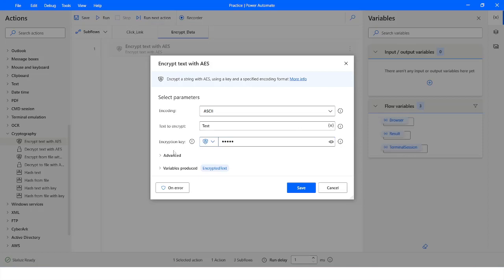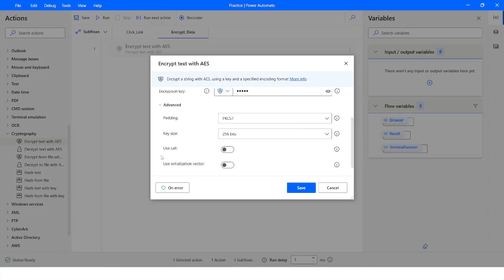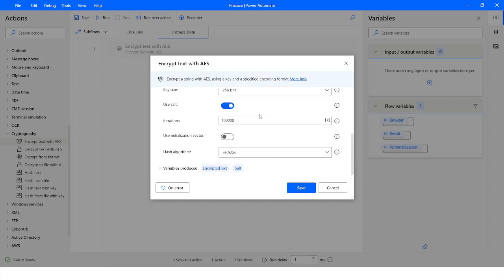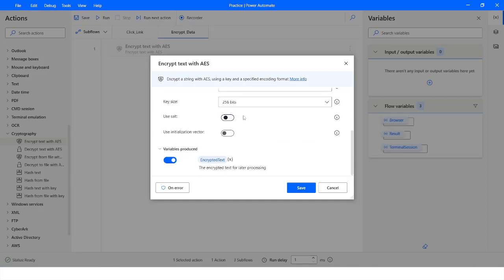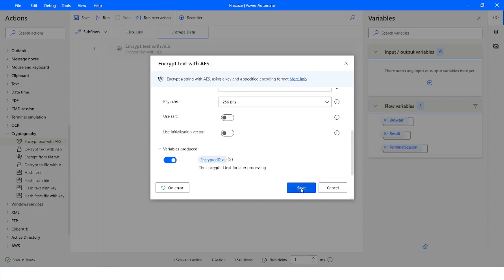I am specifying the encryption key as '12345'. You can check this. Then we go to the Advanced section, where you can specify additional settings to strongly encrypt the data. If you want to use salt you can enable it — you will see that another variable is added in the Variables Produced section. For now I will keep it disabled and click Save.